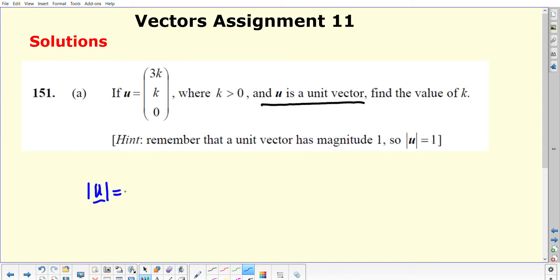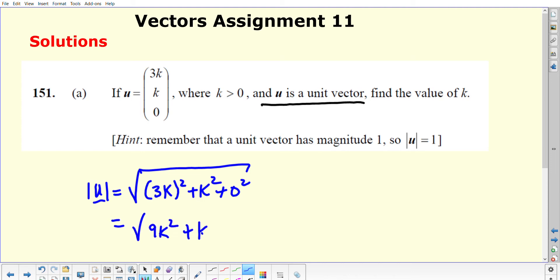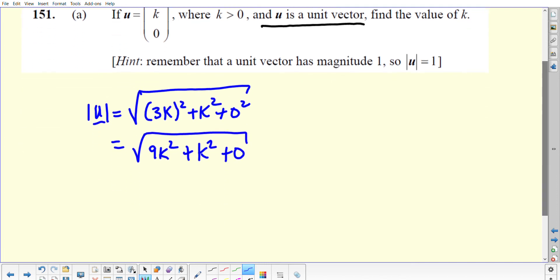In order to work out the magnitude, you would be expected to square each of these components and add them together. Squaring 3k all squared gives you 9k squared, plus k squared, plus 0. So altogether, that amounts to the square root of 10k squared.